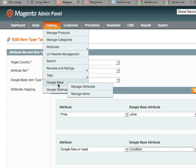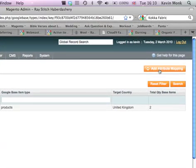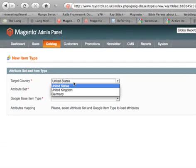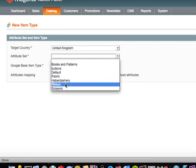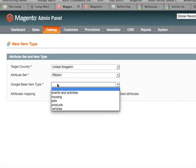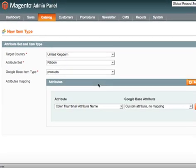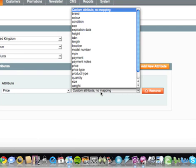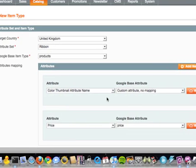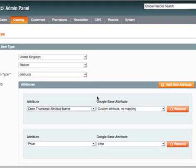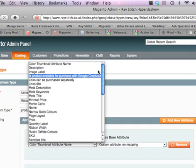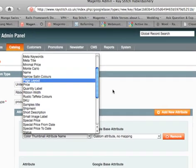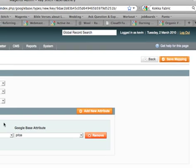That's the attribute set I've got to set up. Let's do one for ribbons. So I click on add attribute mapping, target country is United Kingdom, and the attribute set that we want to go for is ribbon, and then the Google base item type is products. I'm going to add a new attribute, I'm going to take that price, and then the other one is... okay, it's not going to let me do that yet. Let's just save that mapping for the time being.